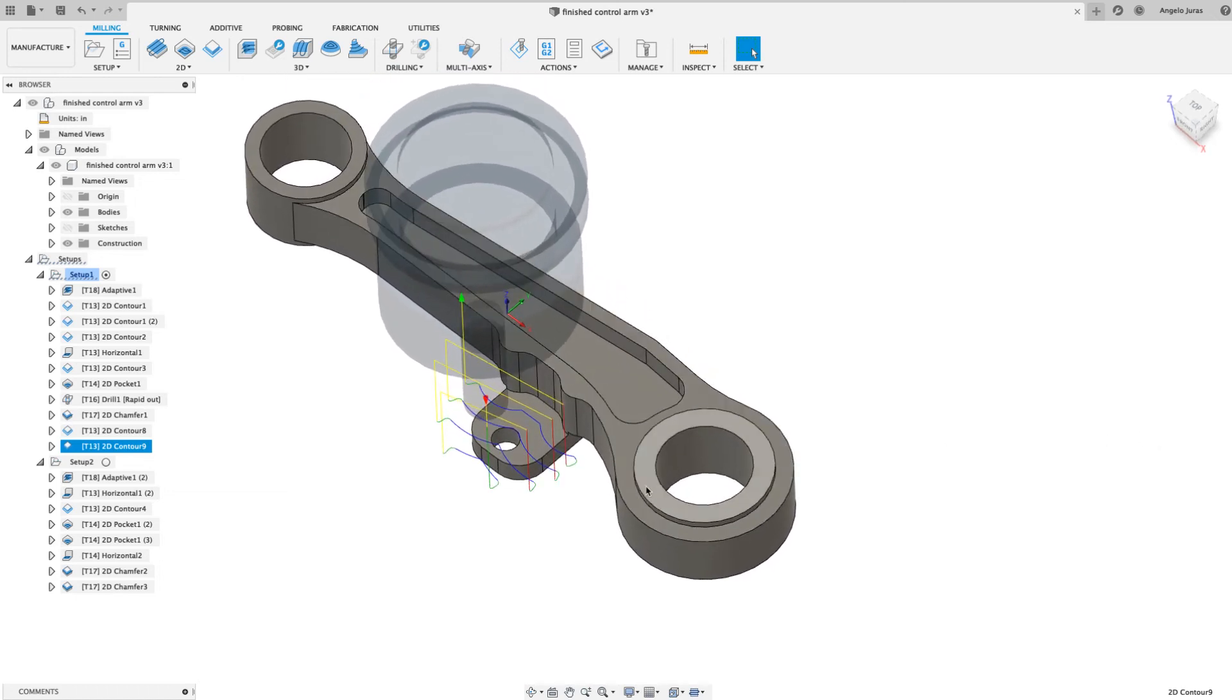And I will hit okay. Even though I told it to take 10 passes, Fusion knows how many passes it needs to machine that tab. And I personally, as a machinist, totally love this feature - makes my life a whole lot easier. I don't have to worry about selections or chaining certain areas. I just select the whole thing, give it a stock contour, Fusion will handle the rest.